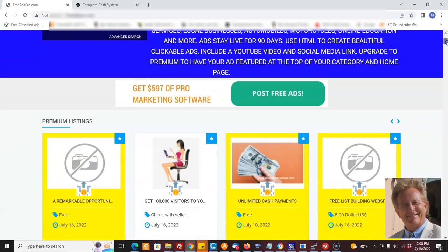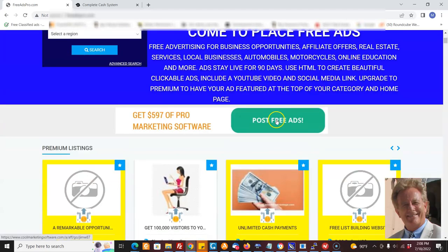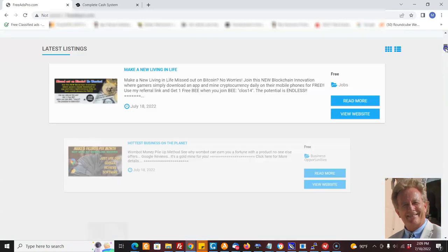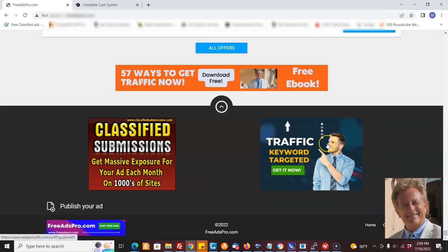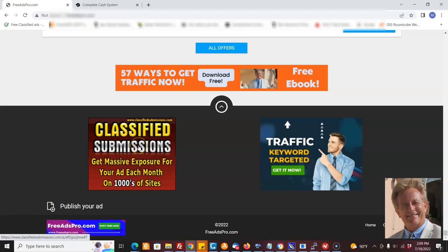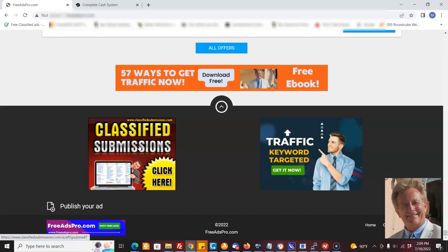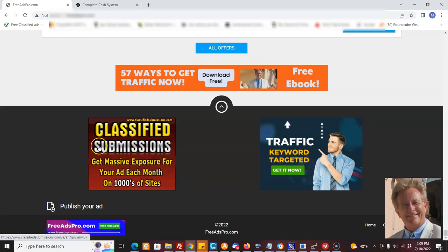There's another thing here too — you see all these banners? These banners, which Jim can change if he wants to promote another affiliate program, are all coded to him. So if anybody orders the software from Cool Marketing Software, he gets a commission. If someone gets traffic from realppvtraffic.com, he'll get recurring commissions. If someone orders from classifiedsubmissions.com, he's going to get a hundred bucks, and if someone orders the classifiedsubmissions.com service, he can get up to $148 commission plus recurring commissions on a number of packages. Once they sign up under him, they're coded to him for life and he's going to get all the sales from those people.